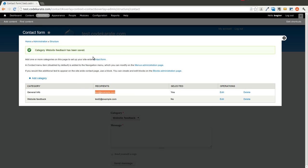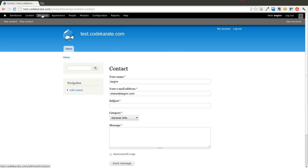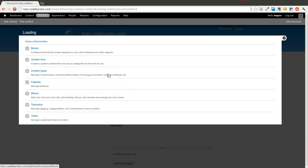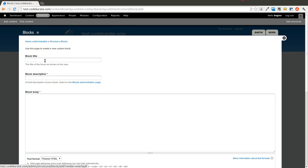So let's go back to our contact form. It's very simple. We're just going to add a little bit of text up here. So go into structure, blocks. And we're going to add a new block.